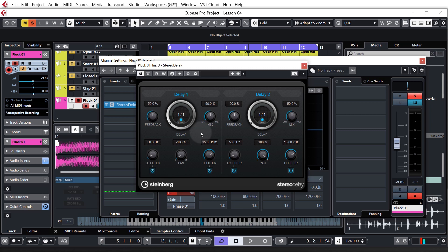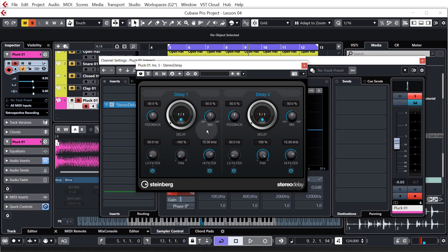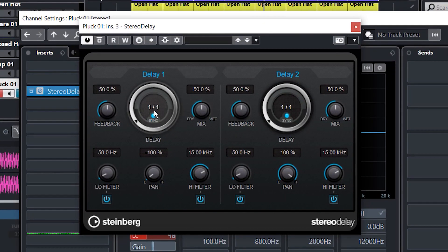So this is the stereo delay plugin. As you can see, it's pretty simple. Don't be put off by all these knobs and parameters. You have a left channel and you have a right channel. And you can vary the delays on the left and have them different on the right or vice versa. At the moment, both channels are set to 1-1, which means one bar. So each repeat will be every bar. And this is a bit too long for what we want.